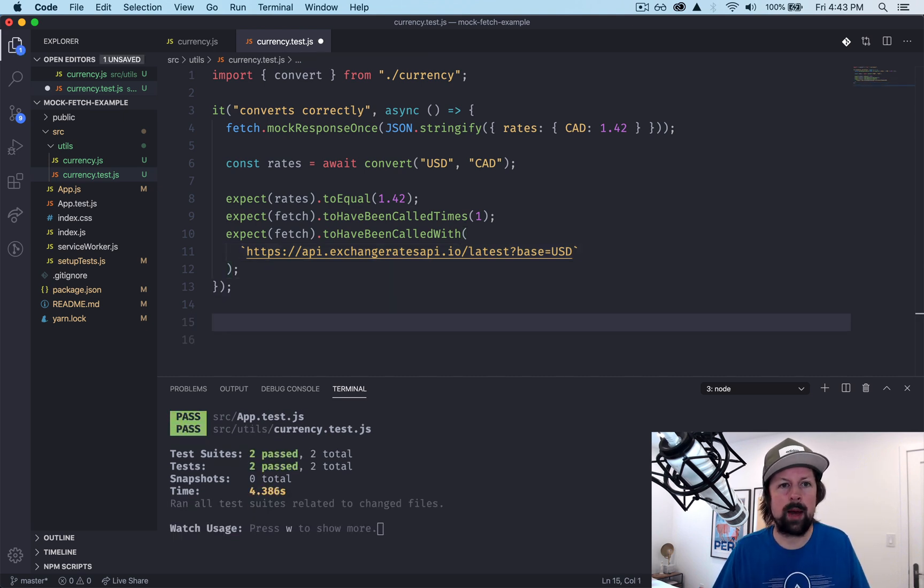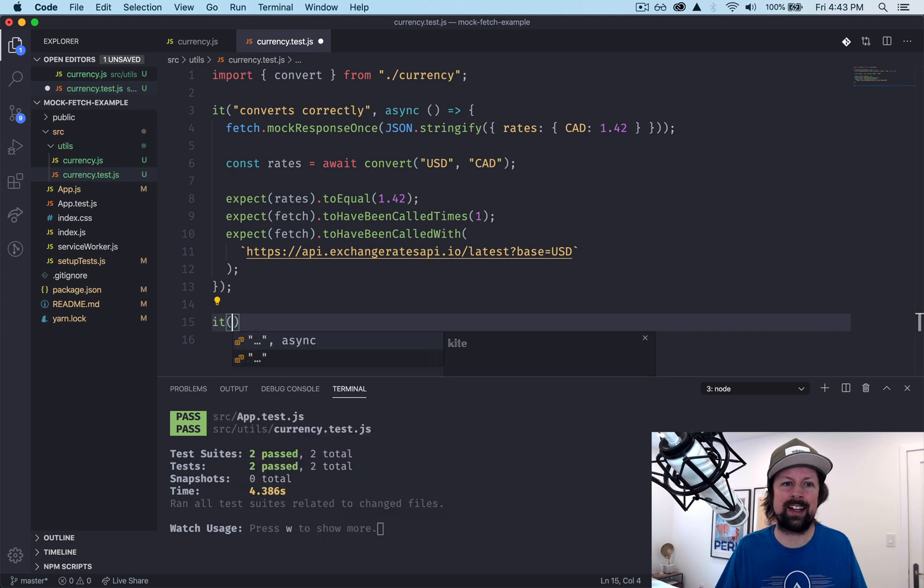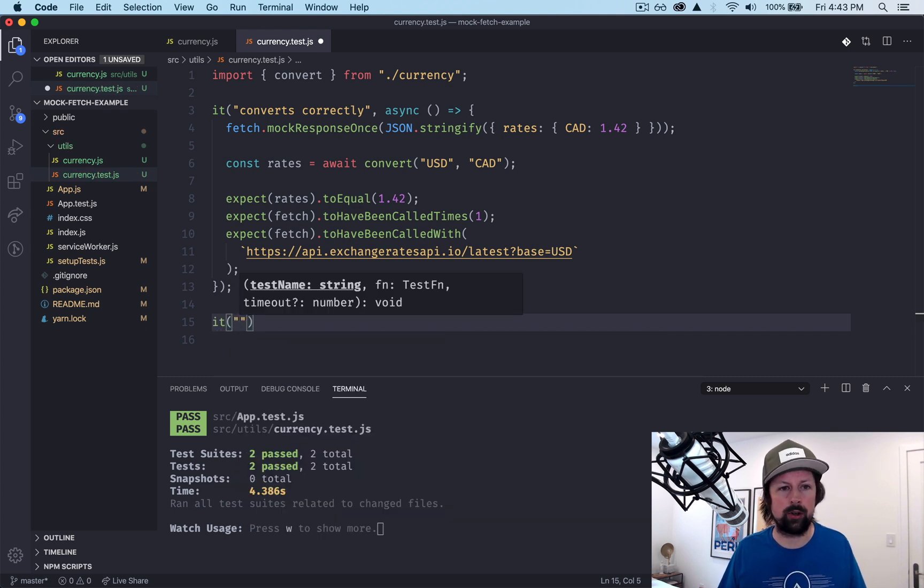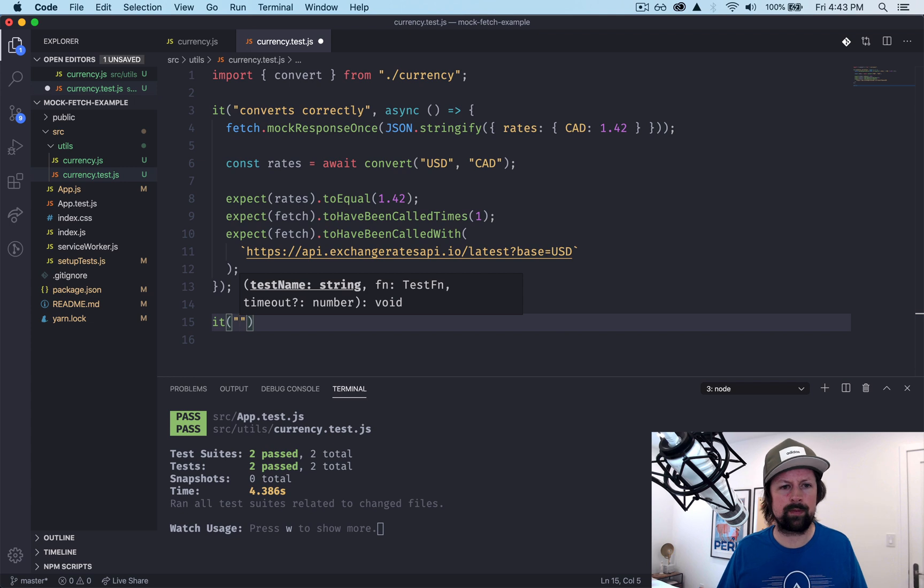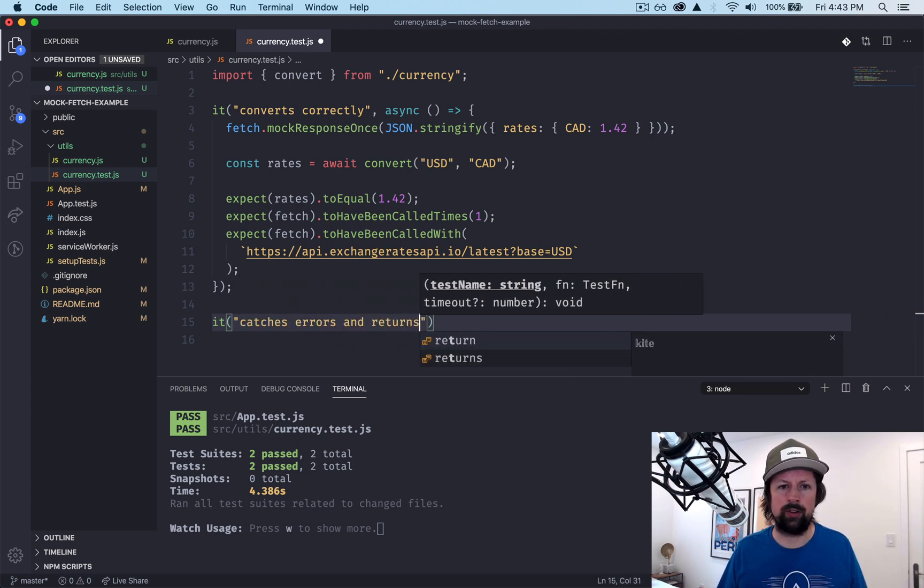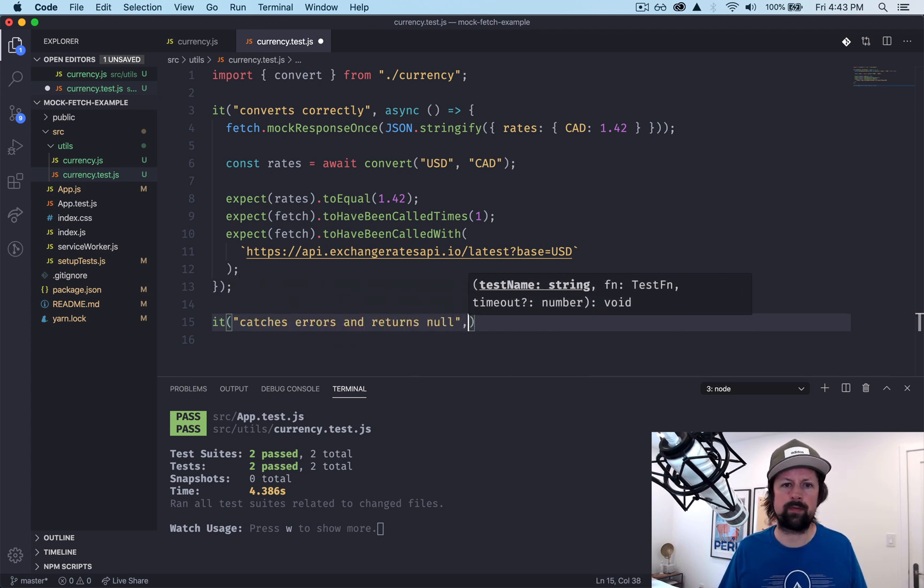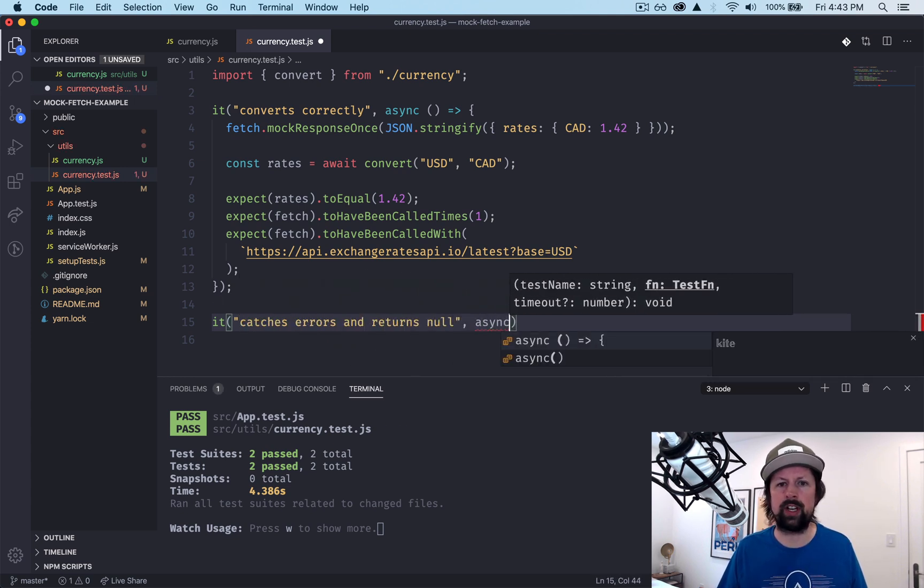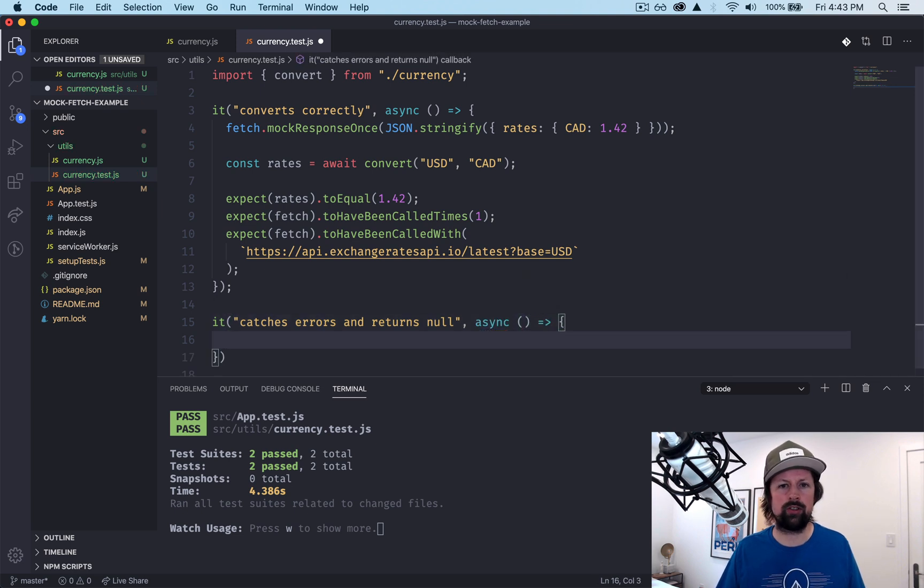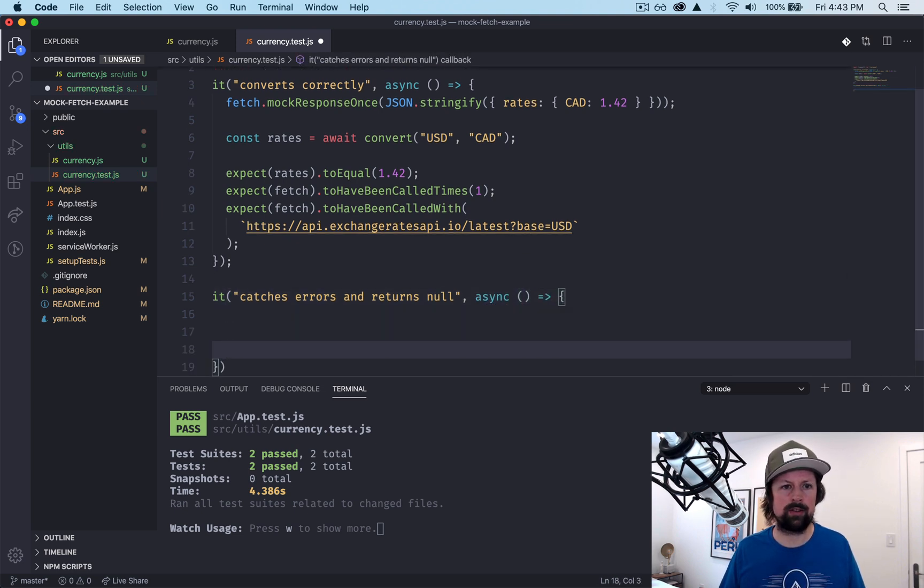Let's test the sad path, the failure path. So it catches errors and returns null. So this is an async function just like the above.